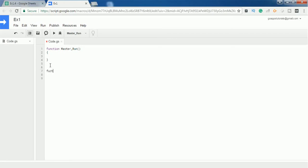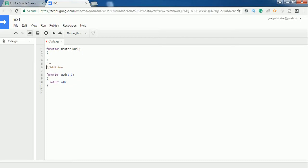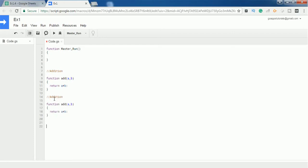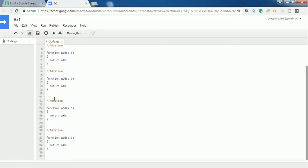Let's create a new function: add(a, b). This function should return a value of a plus b. This handles addition. I want to do the same for subtraction, multiplication, division, and one more thing — the square of a number.